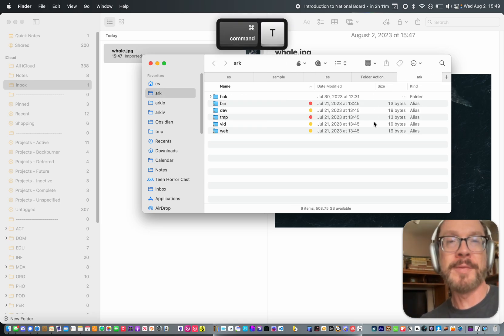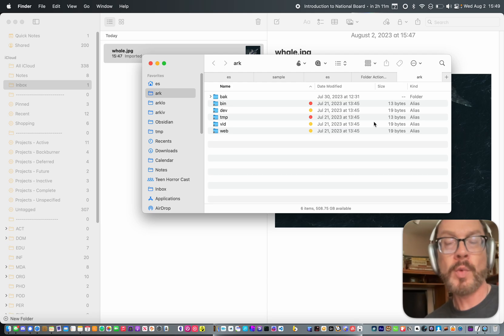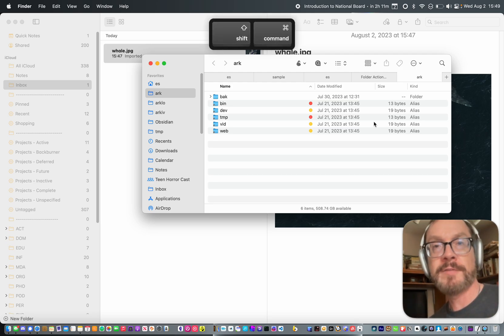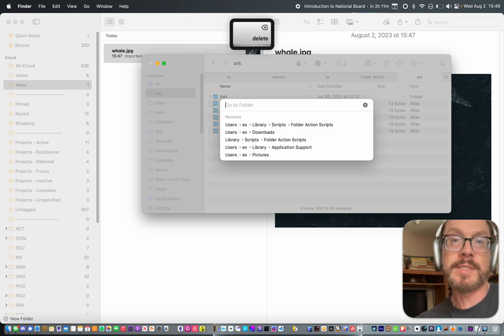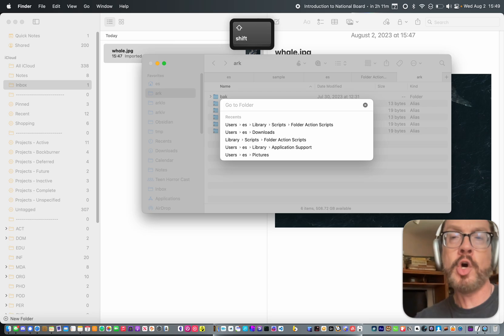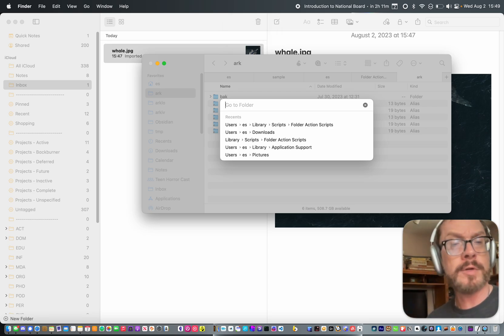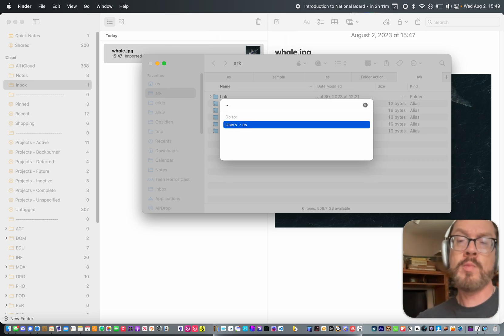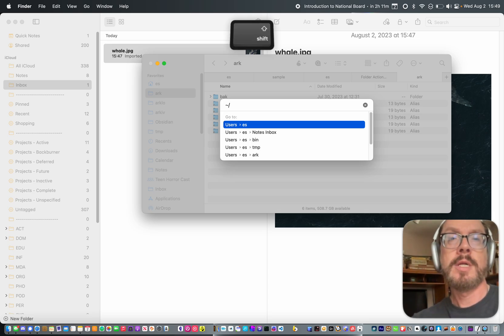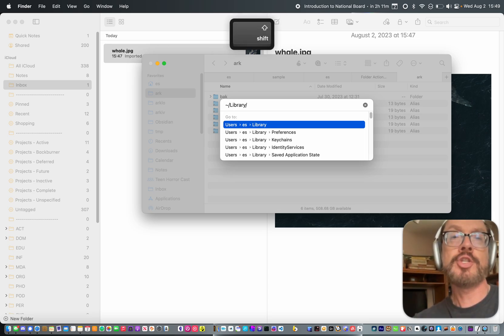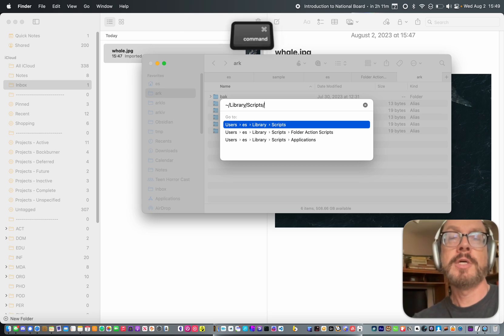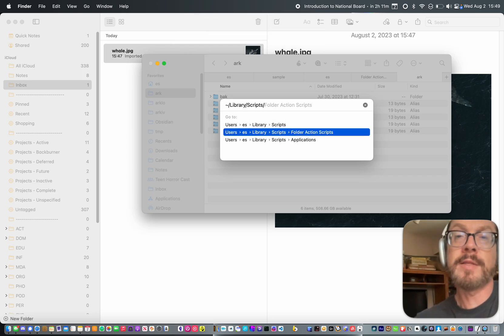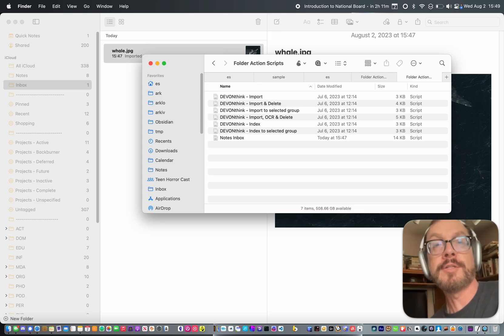So the way that you, I'll open up a new Finder window here, a new tab. And the way that you get to it is in Finder, the easiest way is to press Command Shift G. And that brings up this navigate to folder dialog. And we'll navigate to the home library. You can do this on the root level library if you want to install the script for all users on your computer. But I only need it for myself, so it's easy. I'll type tilde, which means home slash library slash scripts slash. And then there's folder action scripts. You can see it right there. You can just cursor down and then I'll hit enter.